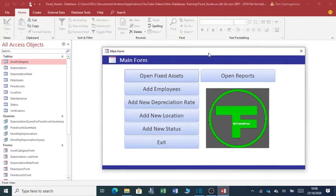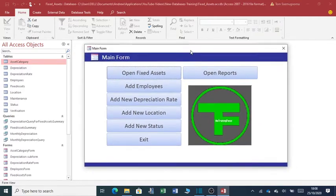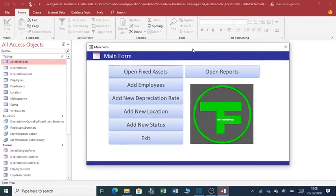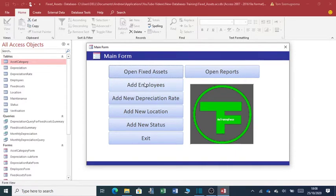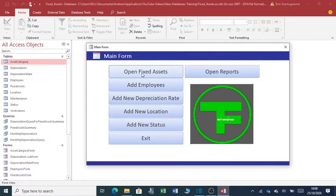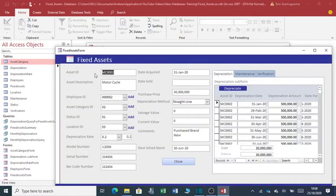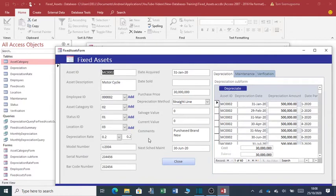As you can see, when I open this application, it pops up with a window with a number of navigation buttons you can use. For instance, if I click on open fixed assets, it pops up with this window where you can capture the assets of the organization.